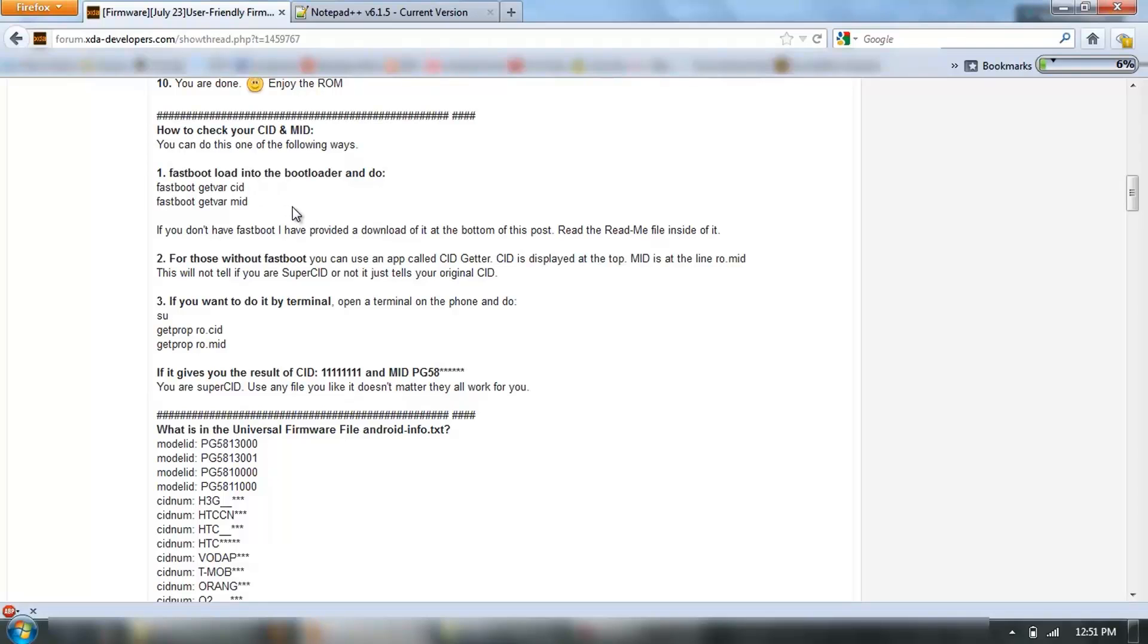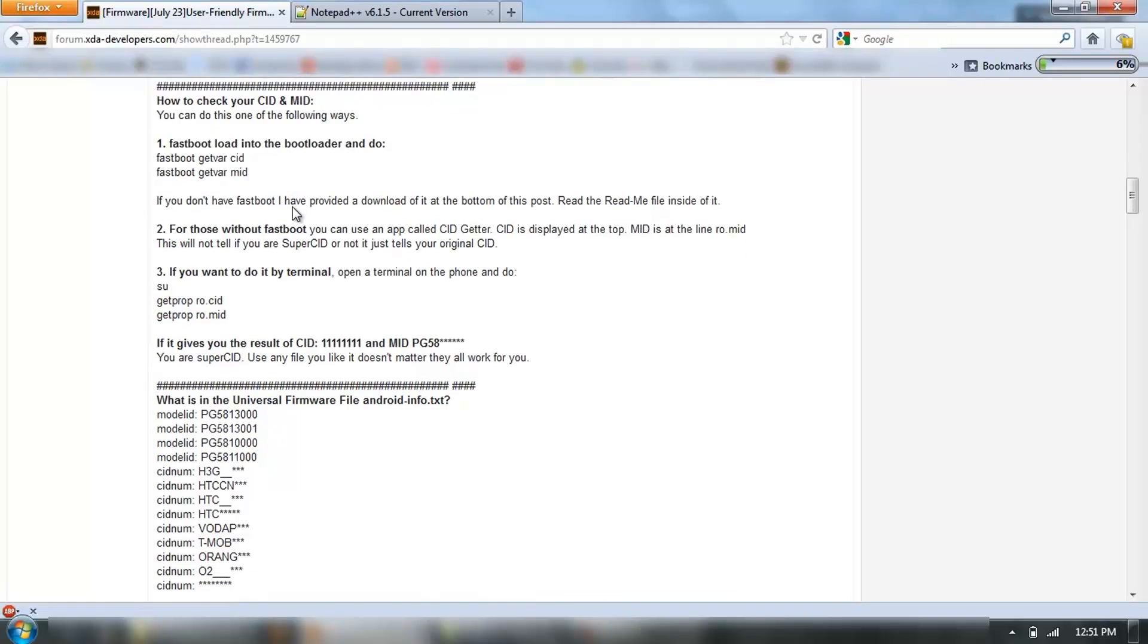The first way is just to boot your phone into Bootloader, follow these instructions, you'll get your ID of the phone so that you know which ones you need to add.